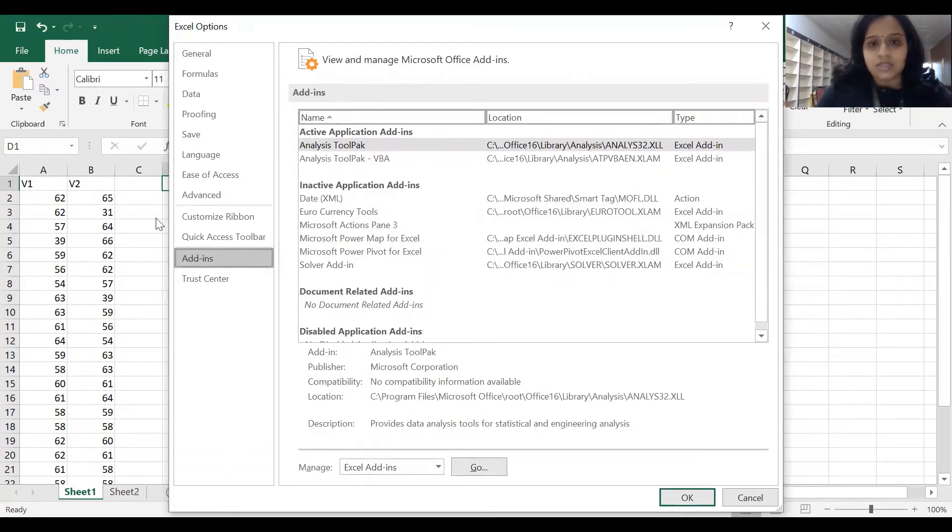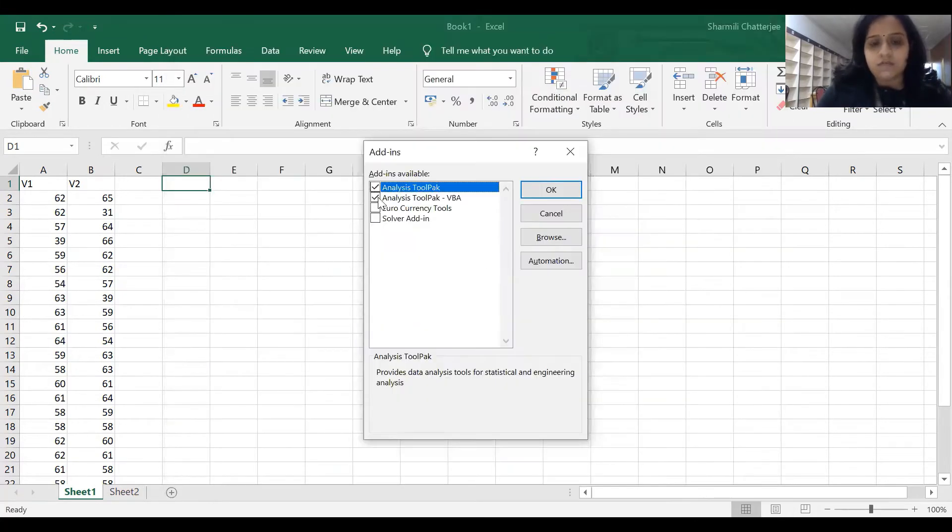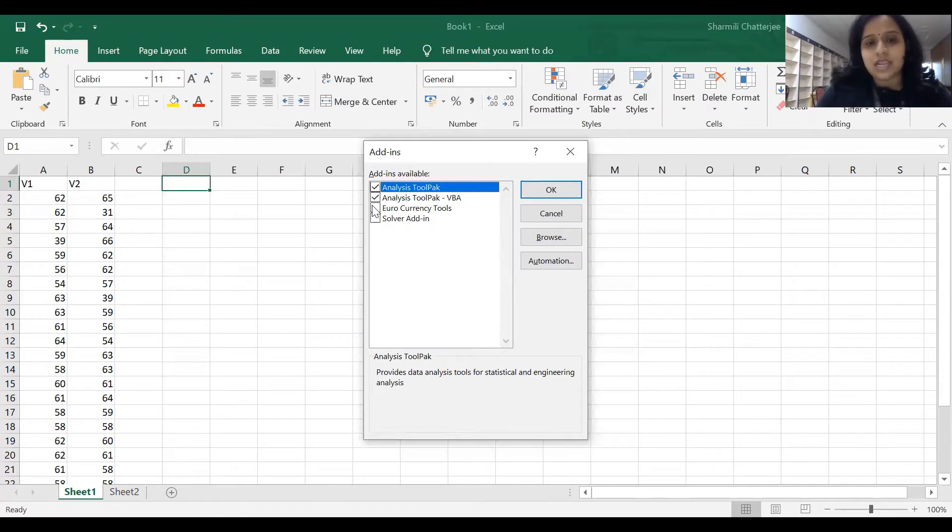This screen will pop up. We have to go to Go, select these two options, and click OK.